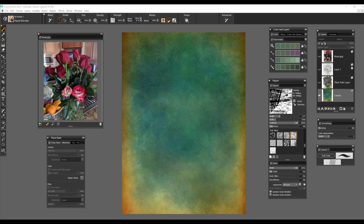Hi, I'm Karen Bonnaker, Painter Master, and I'm here to set you up with a really fun tutorial that I think you'll enjoy. What we're going to be doing today is a still life based upon the reference image that you see right here of some beautiful summer roses.